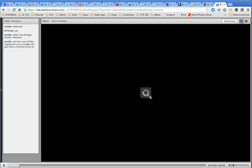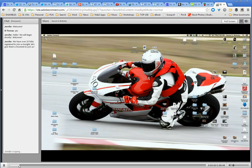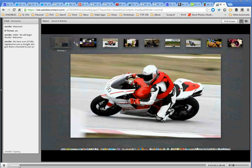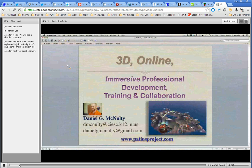So what I'm going to do now is share my screen and come over to my slides.